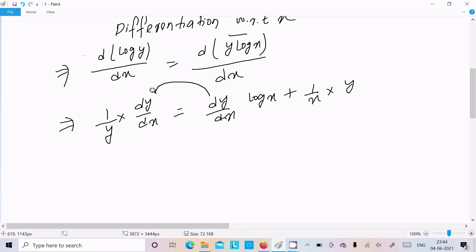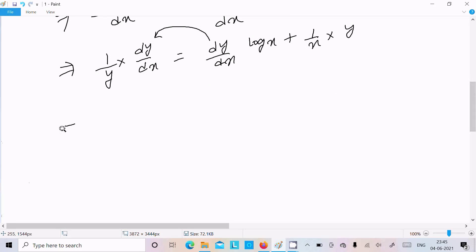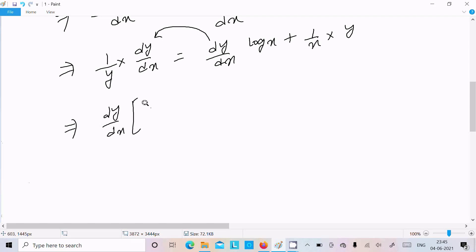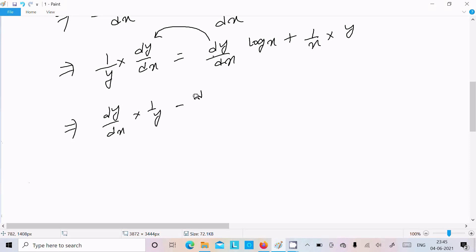Now I am going to put the dy/dx terms on one side. So we can write dy/dx times (1/y) minus dy/dx times log x equals y/x.